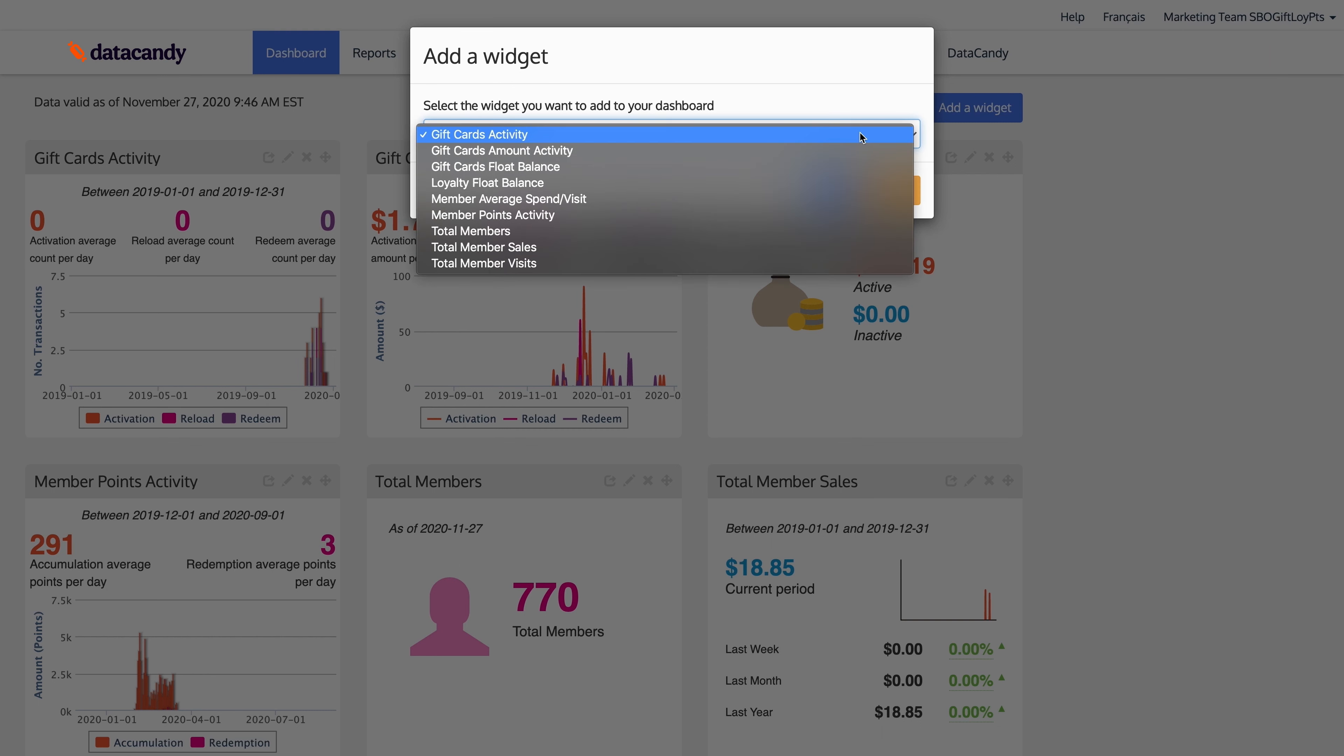To add a widget, simply click add a widget in the top right. For example, you can add gift cards activity, gift cards amount activity, or gift cards float balance.